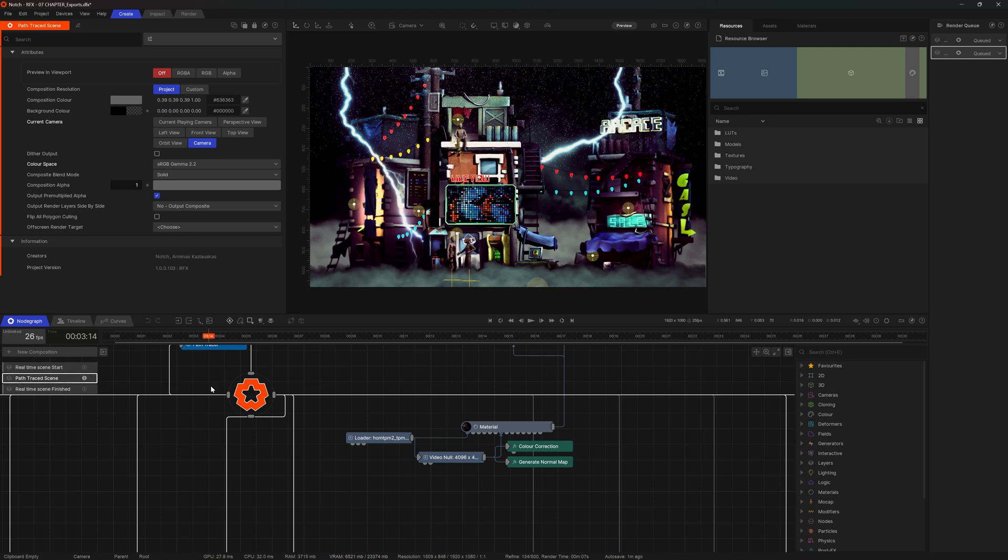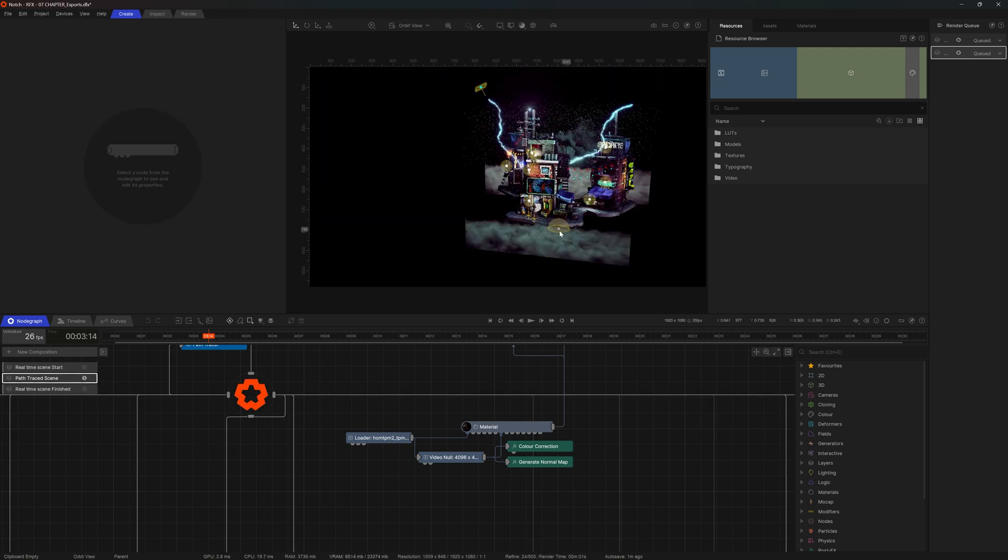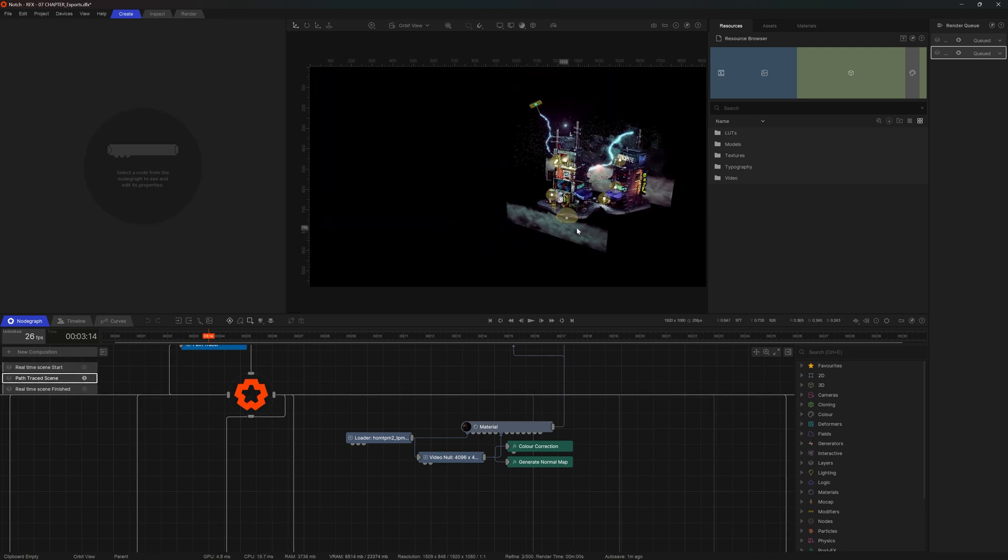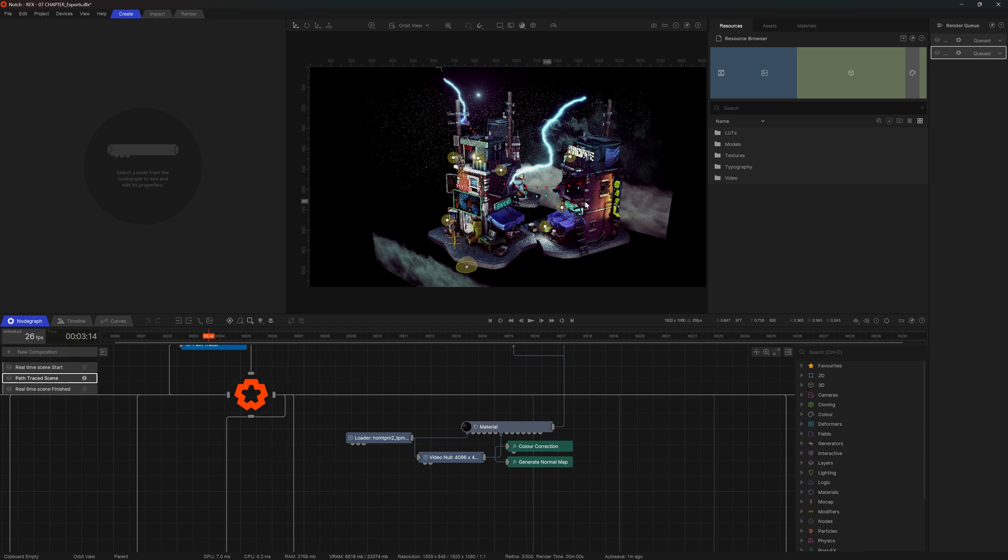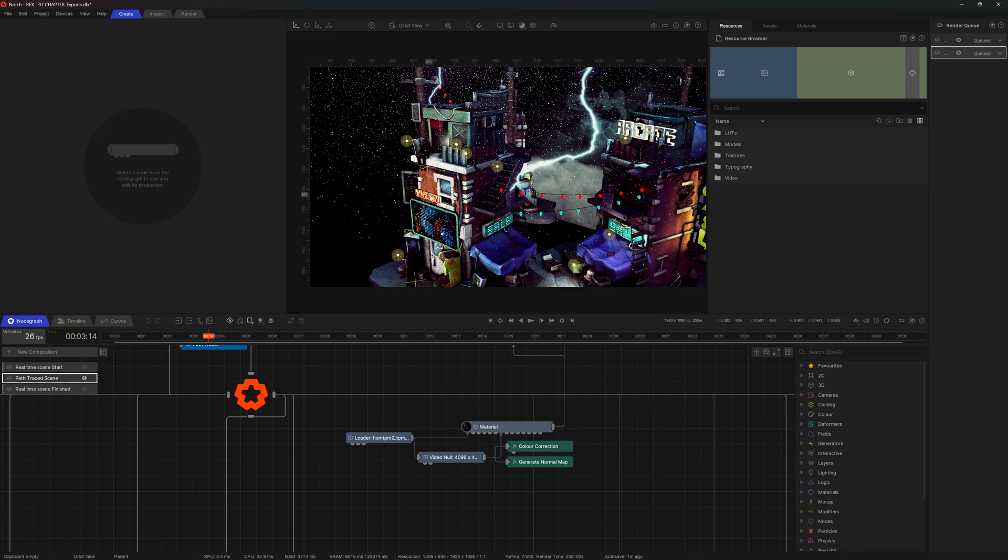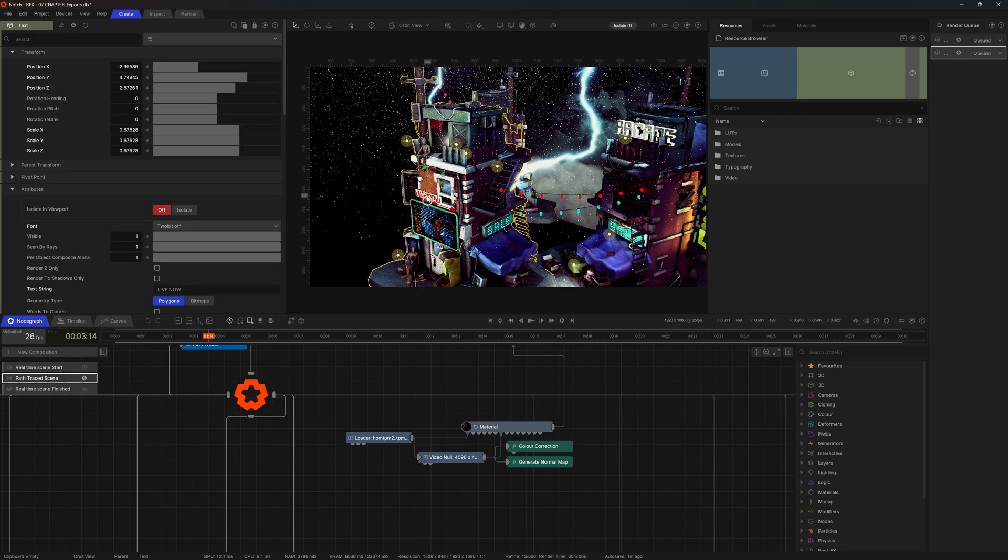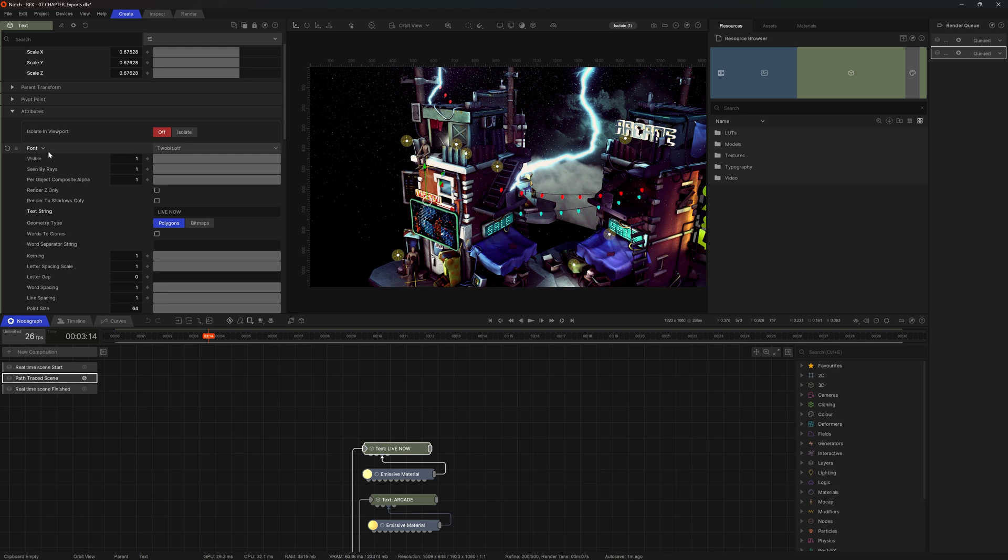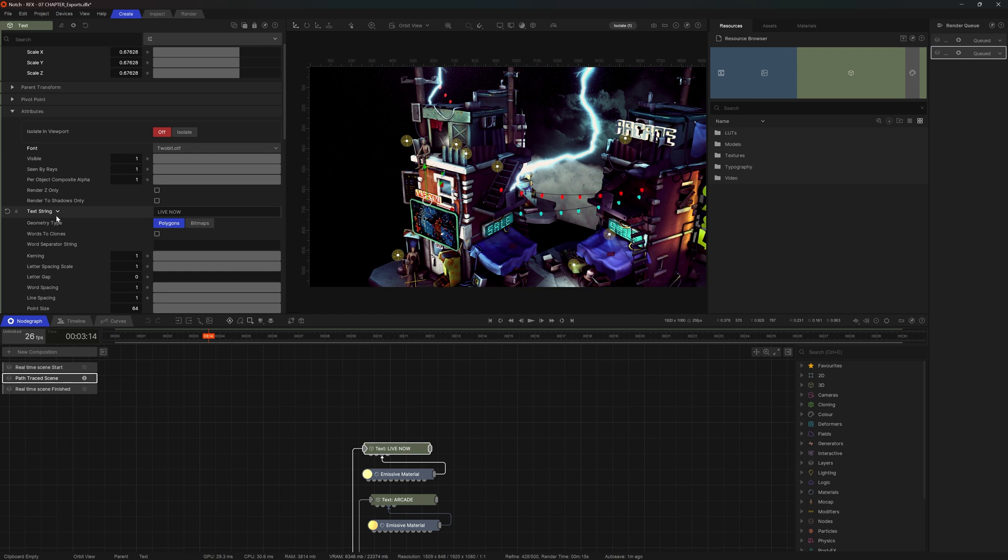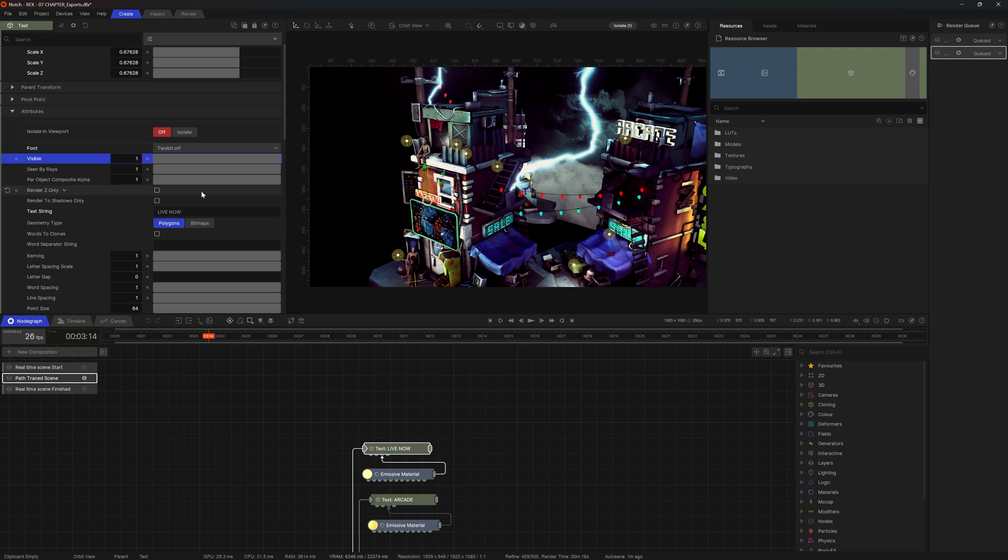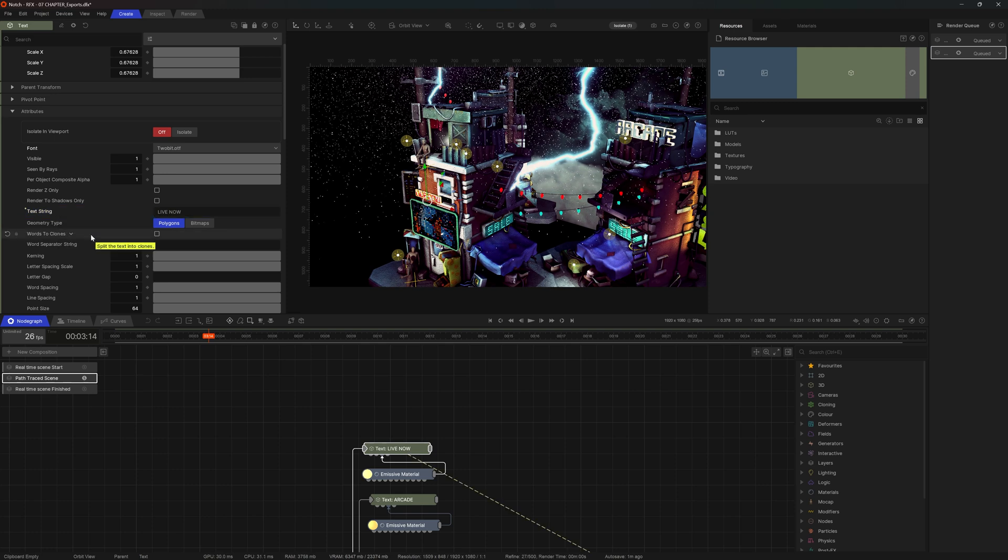Now I'll come back to the scene. I'll hit 5 to go to the OR view and I'll find one element of interest, this text node right here. You may have noticed that whenever you scroll through properties in the properties panel, you get a little drop down icon next to the name of the property. If you click on it, you have different types of exposed parameters. I'm going to find the property called text string and I will expose that to render queue.